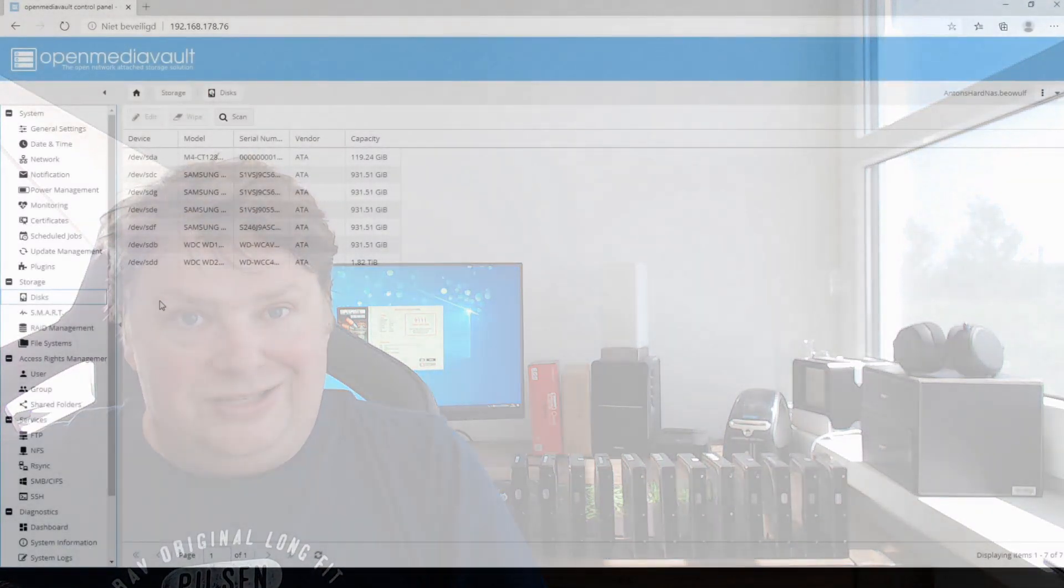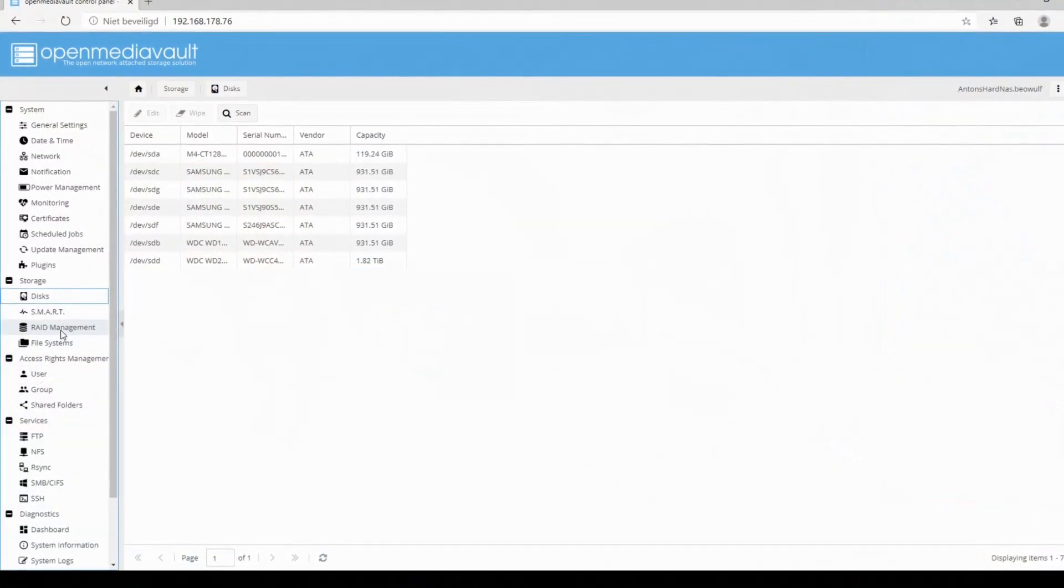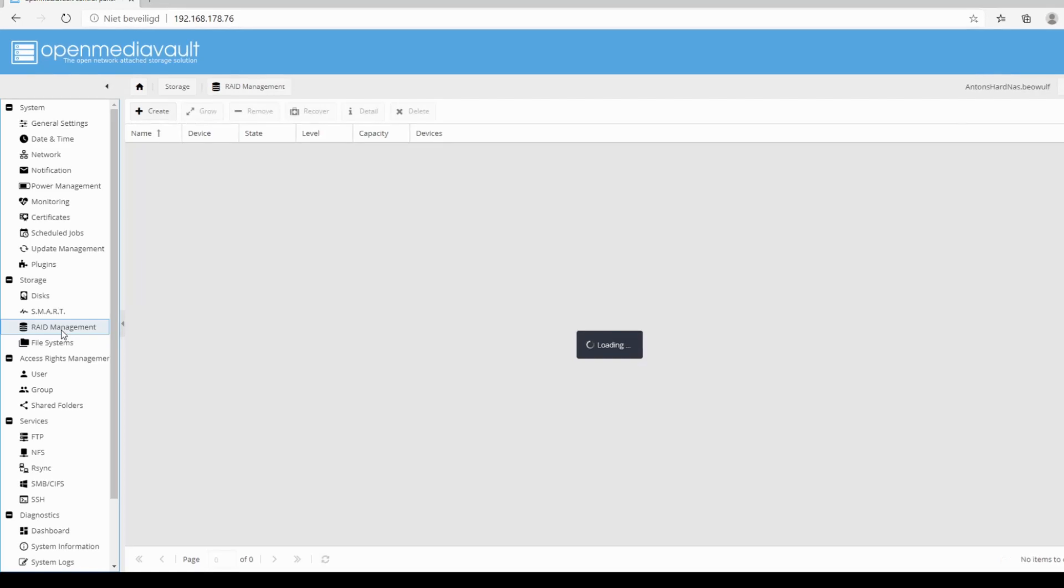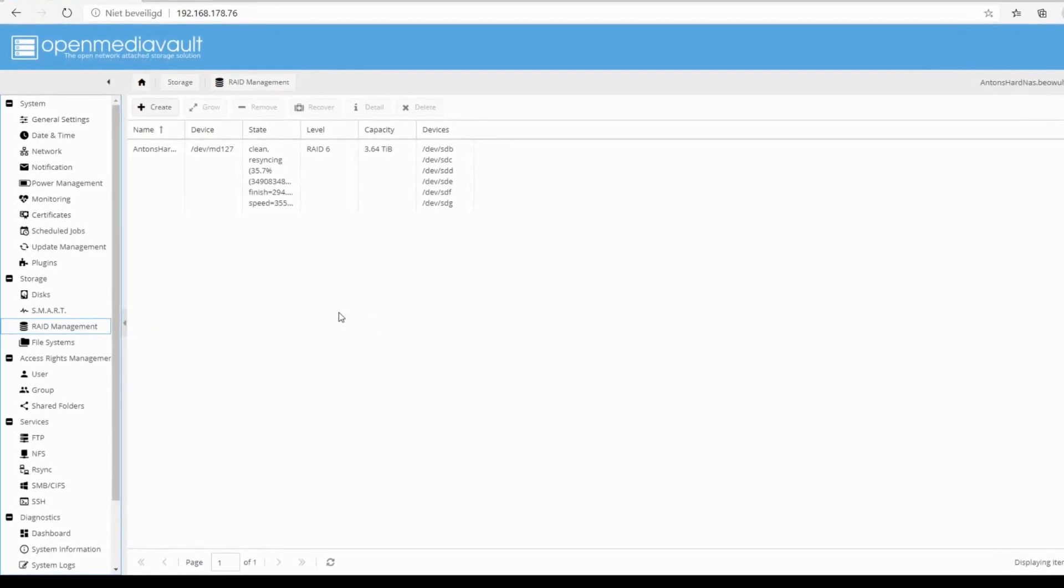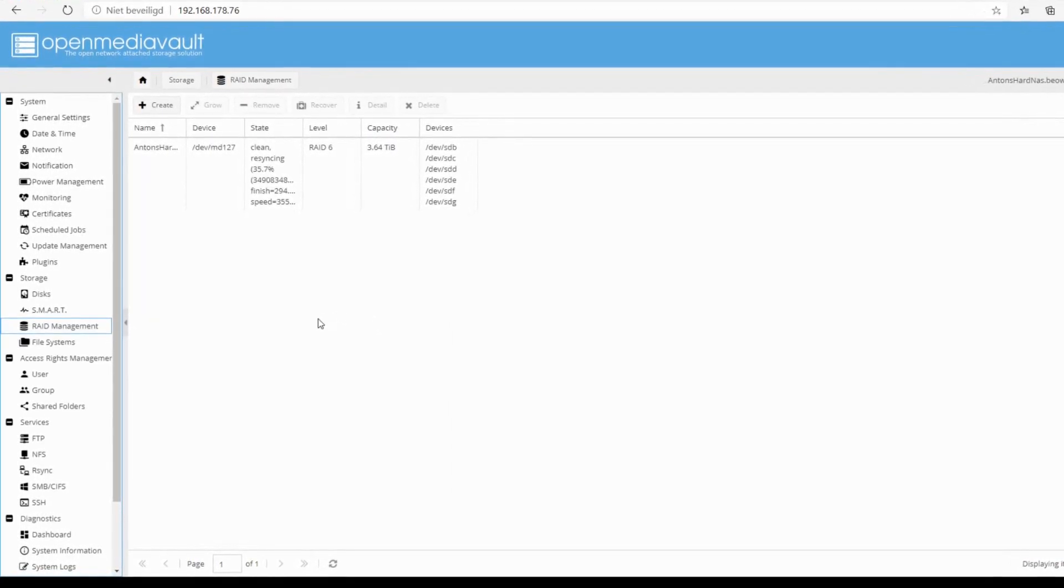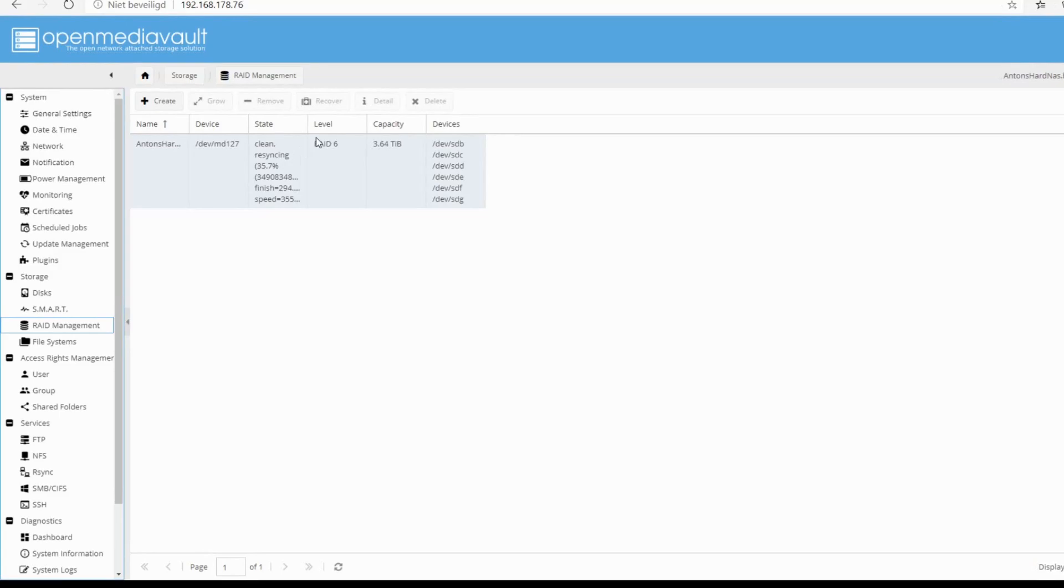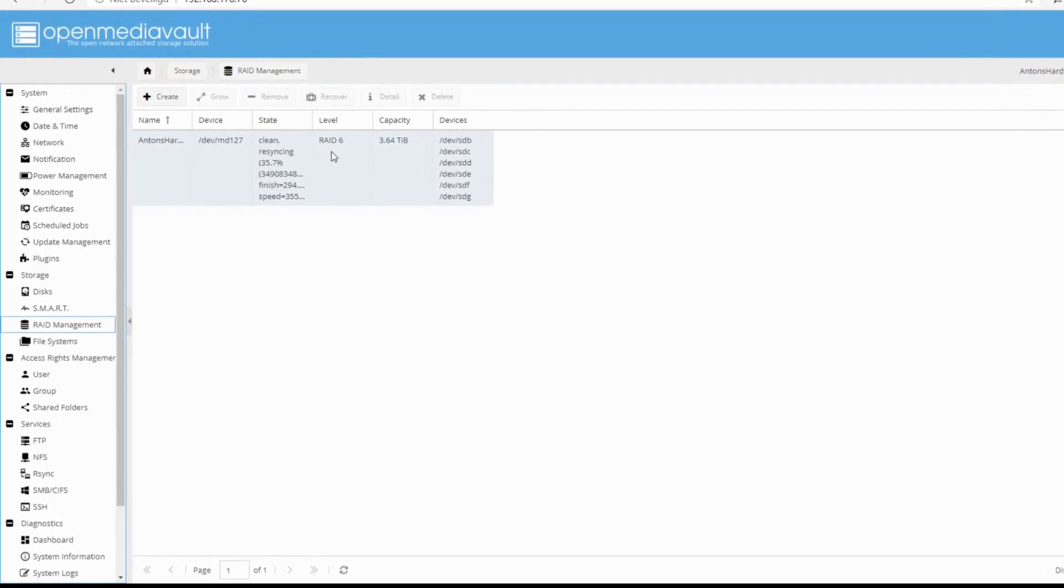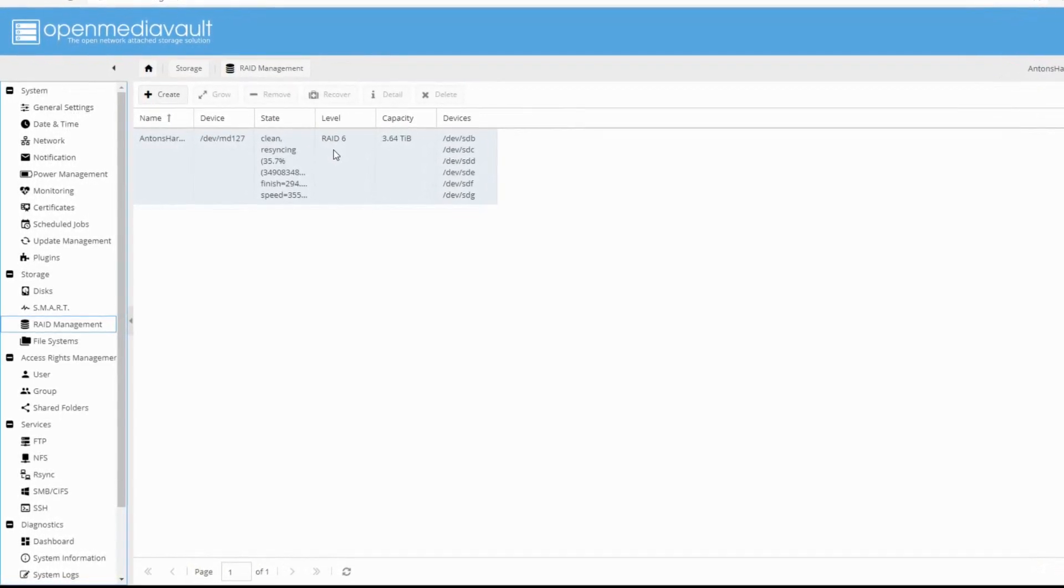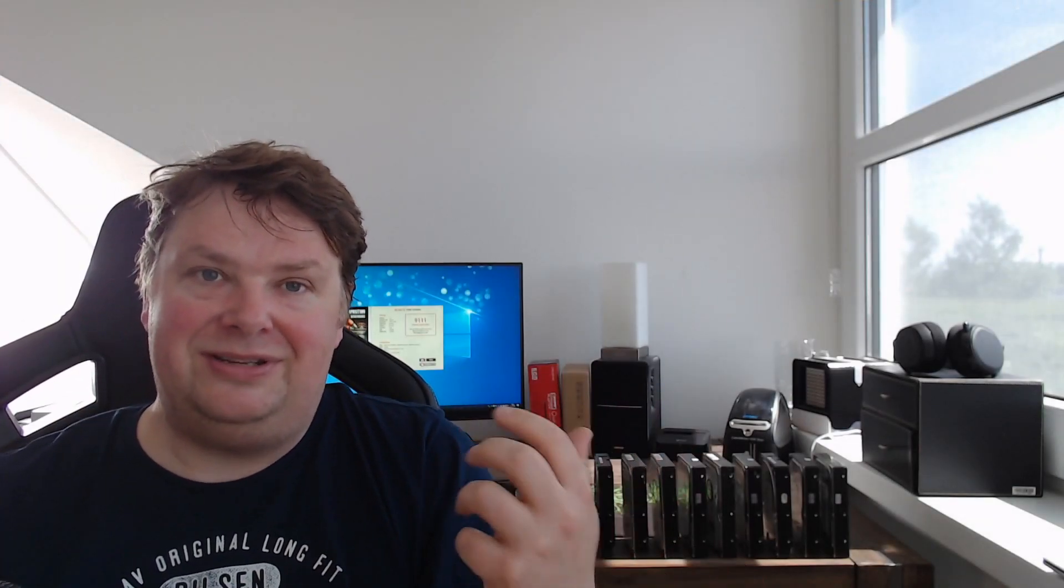And I installed everything. I created a RAID array, I used a RAID 6 array for this because I had more than enough drives for that, and I partitioned it, created shared folders, and I started pumping data around because, well, why build a NAS if it's not fast enough? And that's just what I did. Here are some of the results.